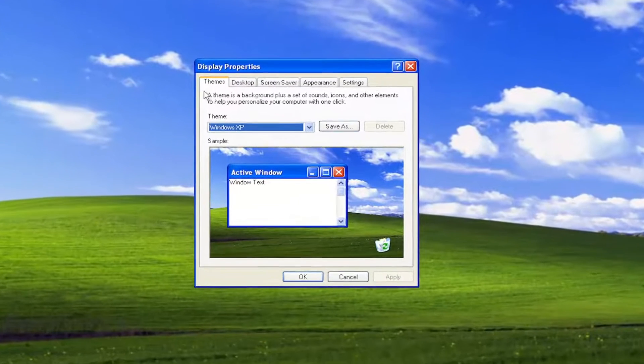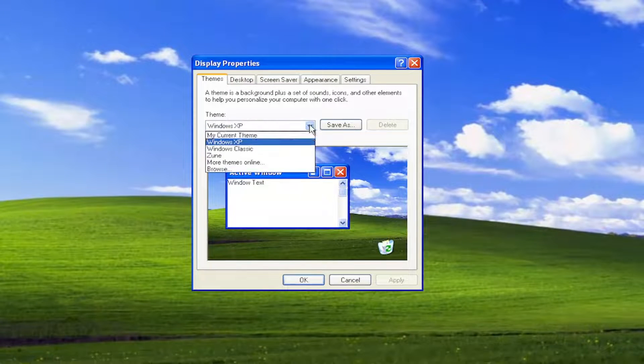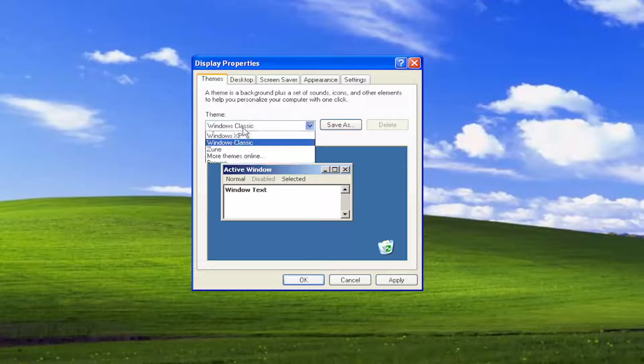In the theme tab, which would be the default landing page here, click inside the dropdown and you can select various themes.